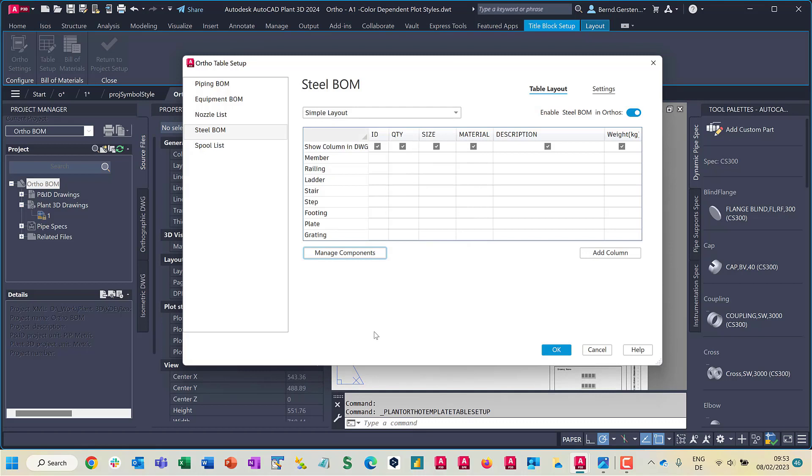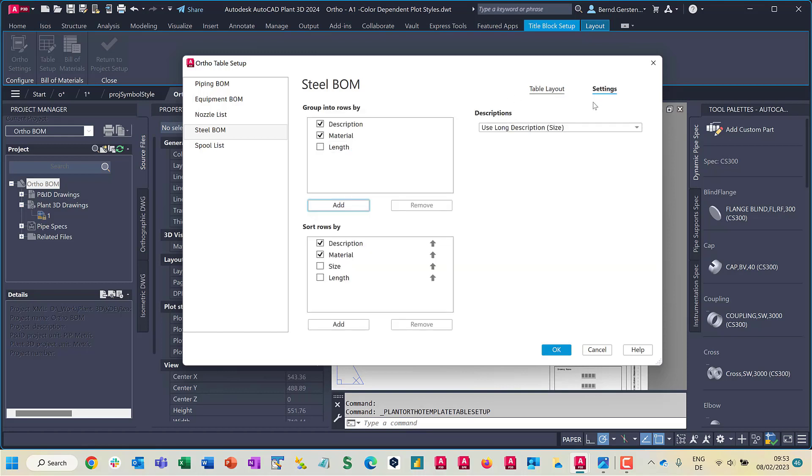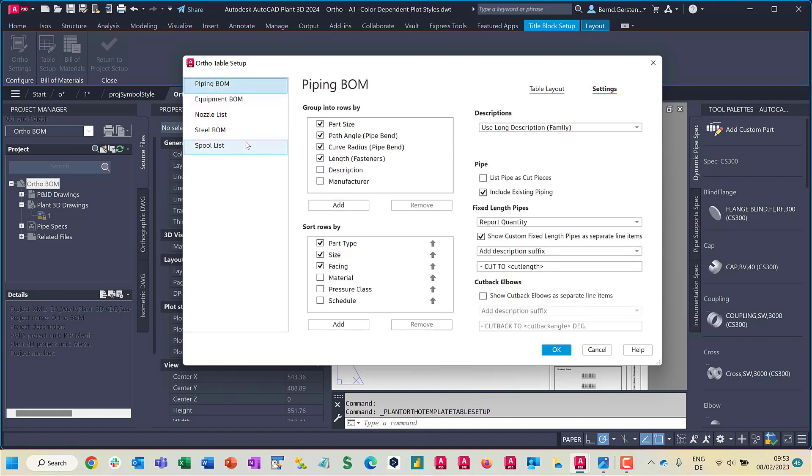Another enhancement of this redesigned dialog can be noted in the setting tab. You see that it is restructured in general, but also note that you can easily group and sort the rows by properties. It is also possible to add additional properties for grouping and sorting.